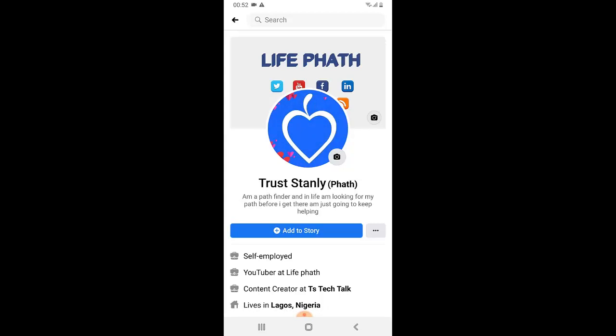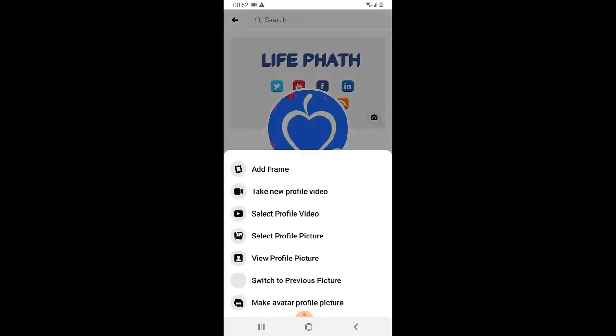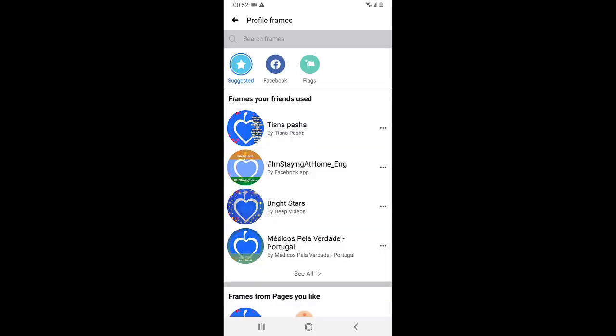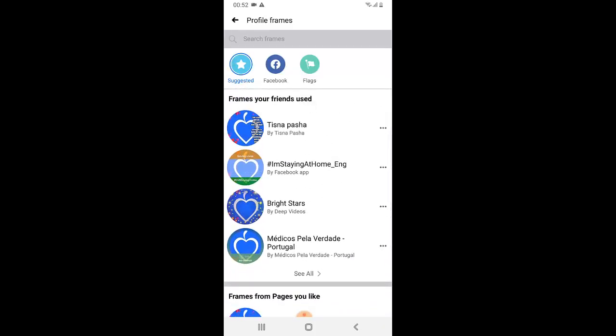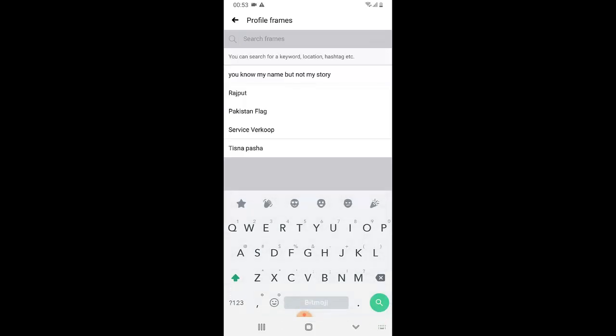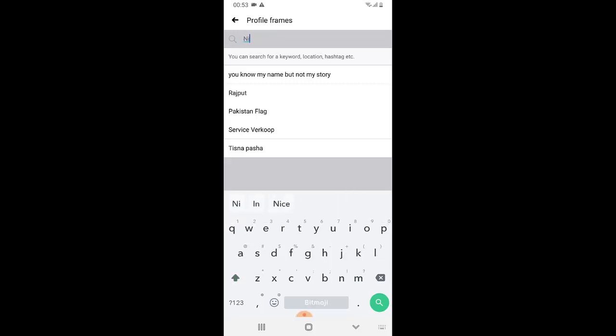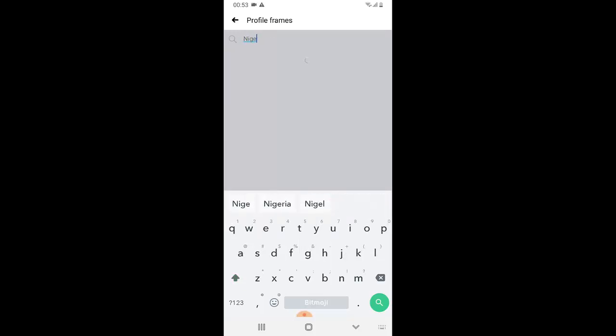Before I go into showing you how to do it on the laptop, there is one more thing I want to show you. You can always click on the profile image, click on 'Add Frames.' If you are not seeing any frames that you want, you can notice the top area that says 'Search for Frame.' Go ahead and click on that and then search for a frame. I'm going to search for a frame related to Nigeria Independence Day, so I'm going to type 'Nigeria' and hit search.